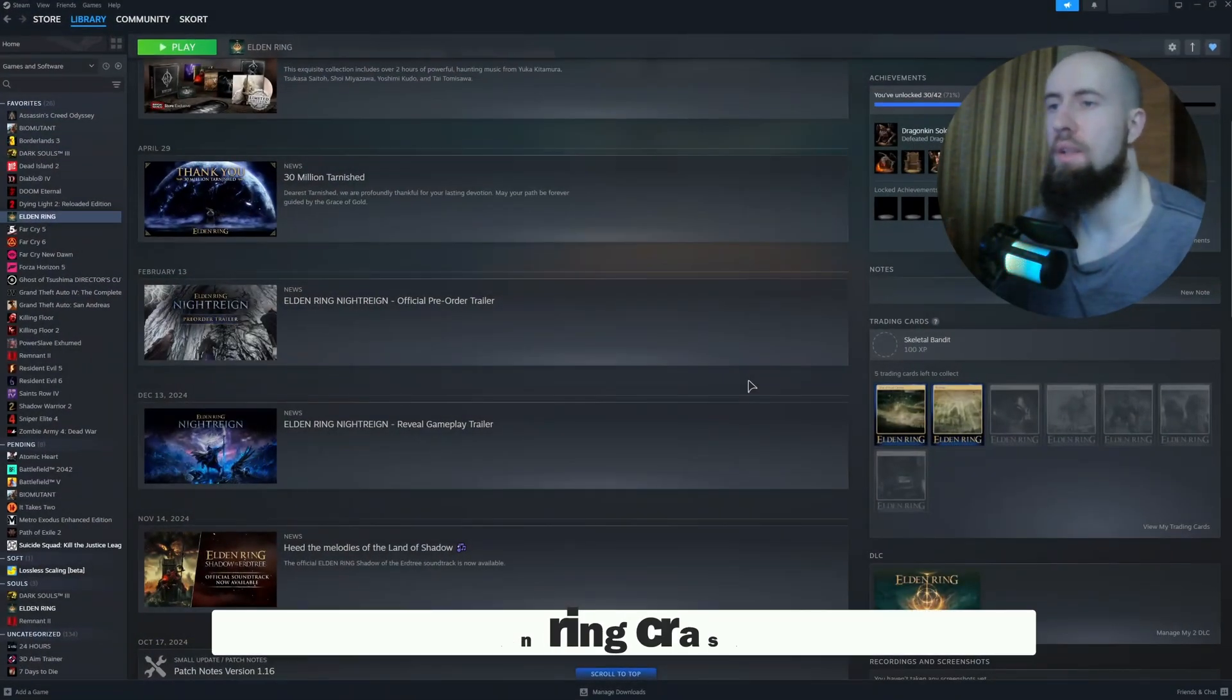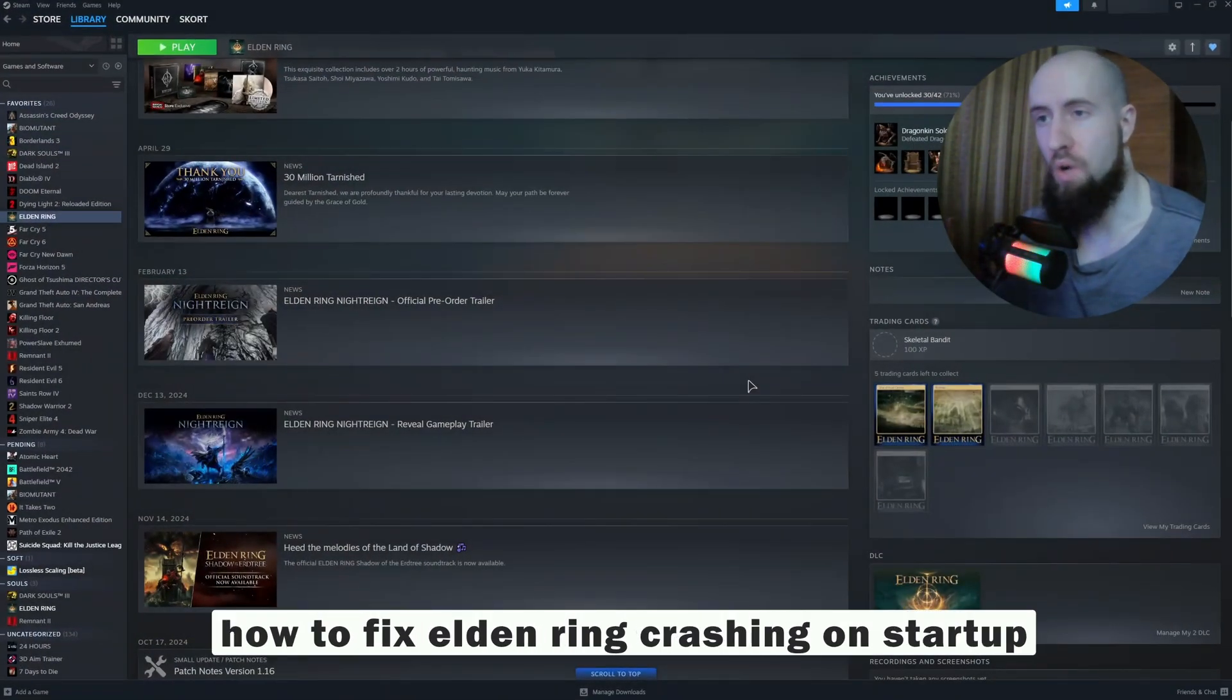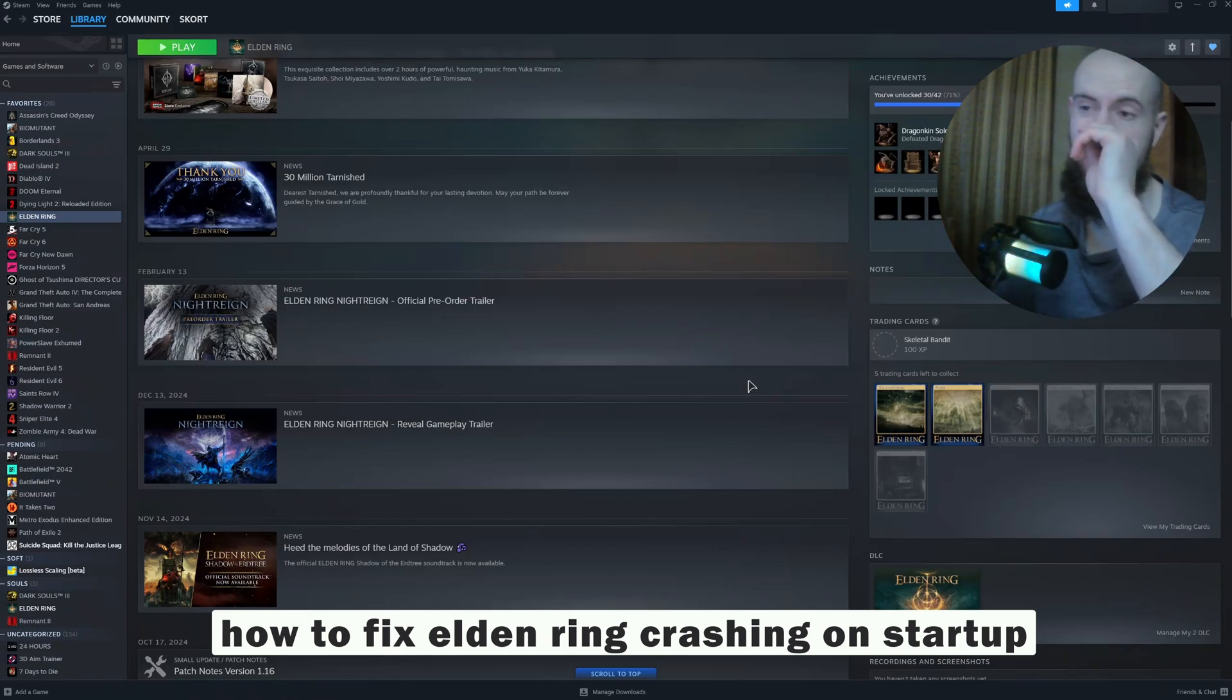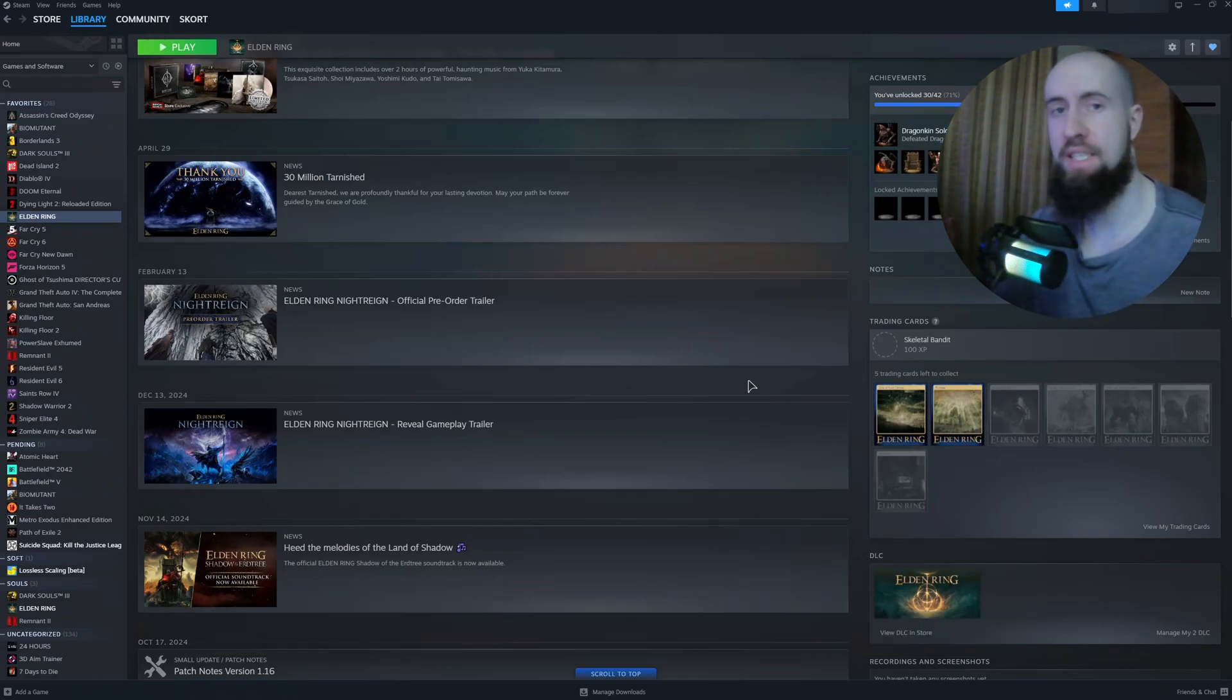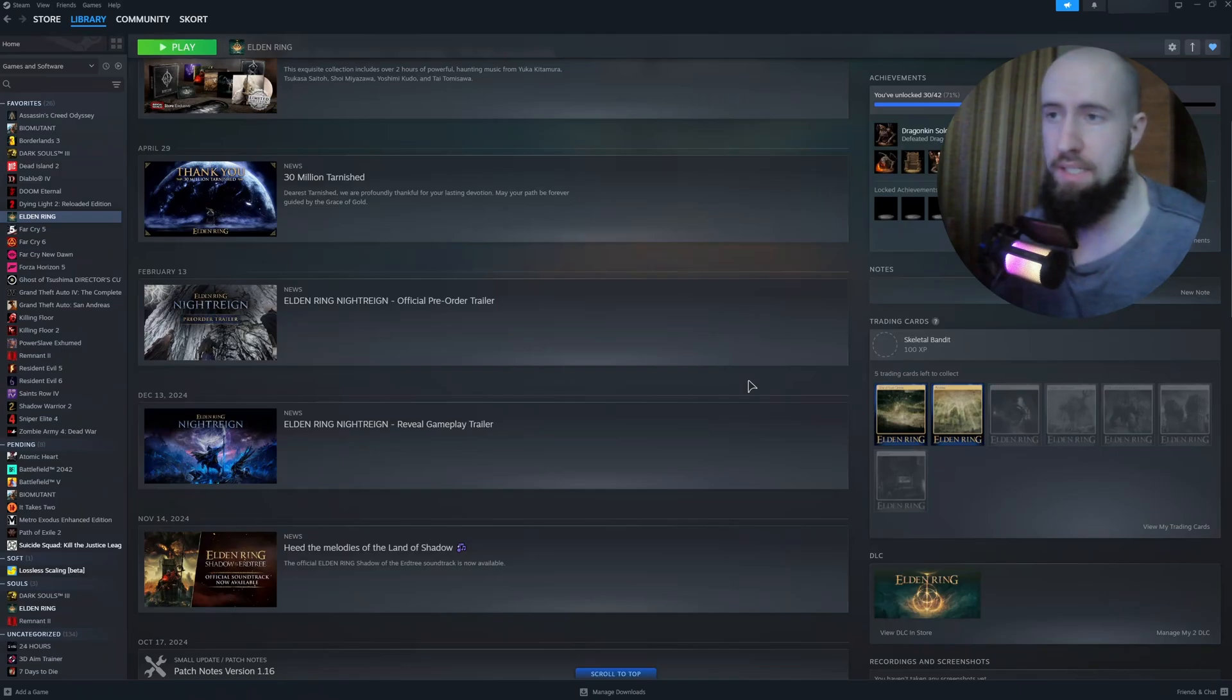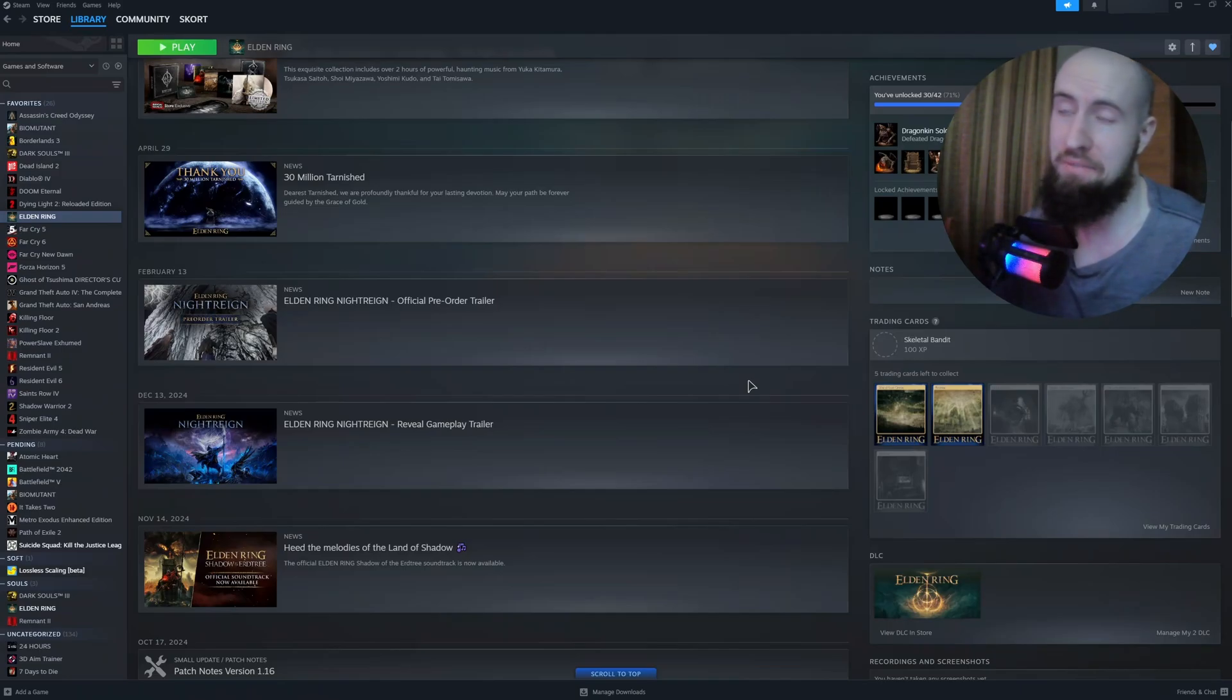Hey everyone, welcome to the channel. In this video we're talking about how to fix Elden Ring crashing on startup. The top fixes are as follows.